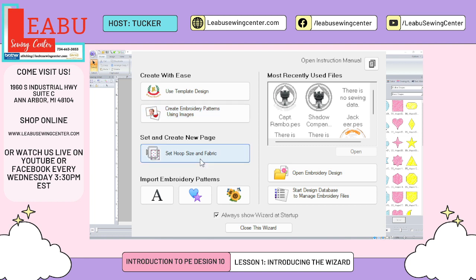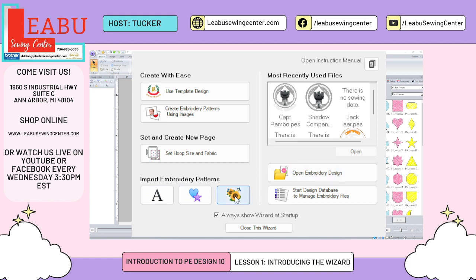The next button is Set Hoop Size and Fabric — we're going to be covering that at the end of this tutorial. Next is Import Embroidery Patterns. PE Design has a bunch of included content: Import Text imports text layouts, Shapes imports shapes — as you can see on the right part of my screen — and the one all the way on the right is your Design Library. It has a bunch of designs already pre-programmed in, so if you just want to play around you can open some of their already-digitized files.